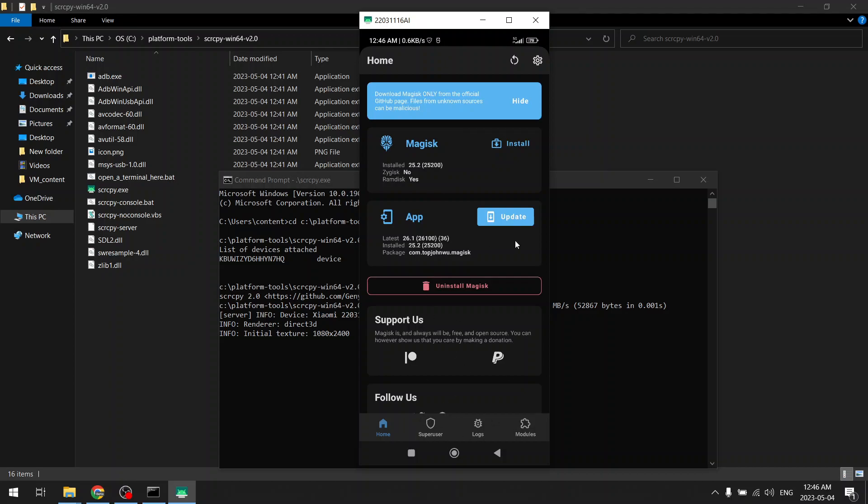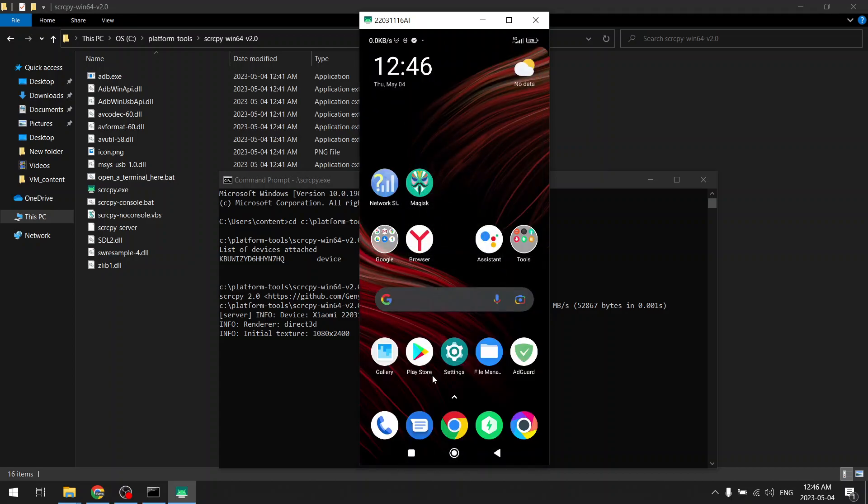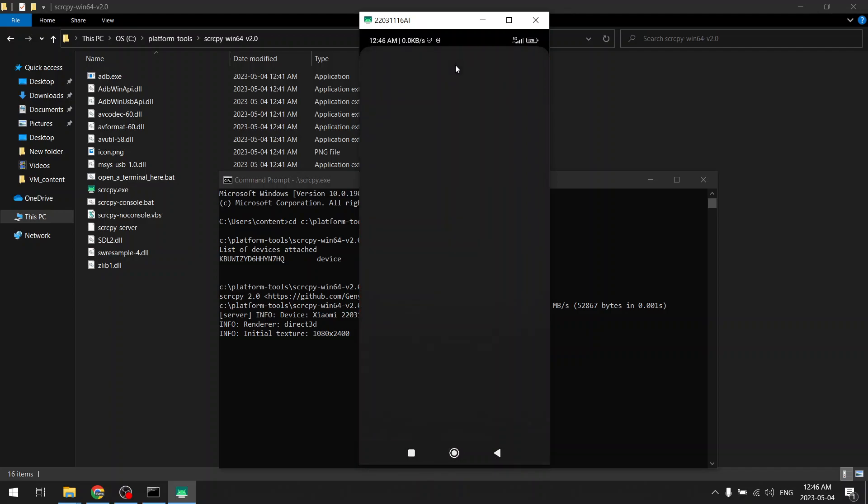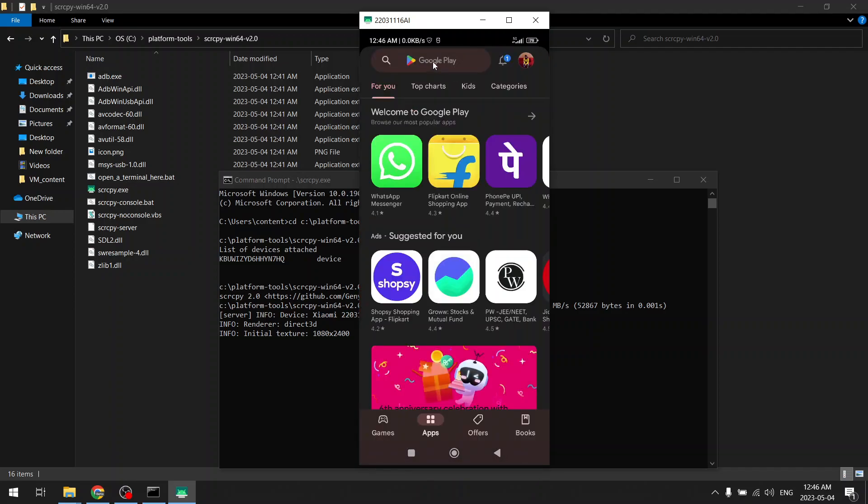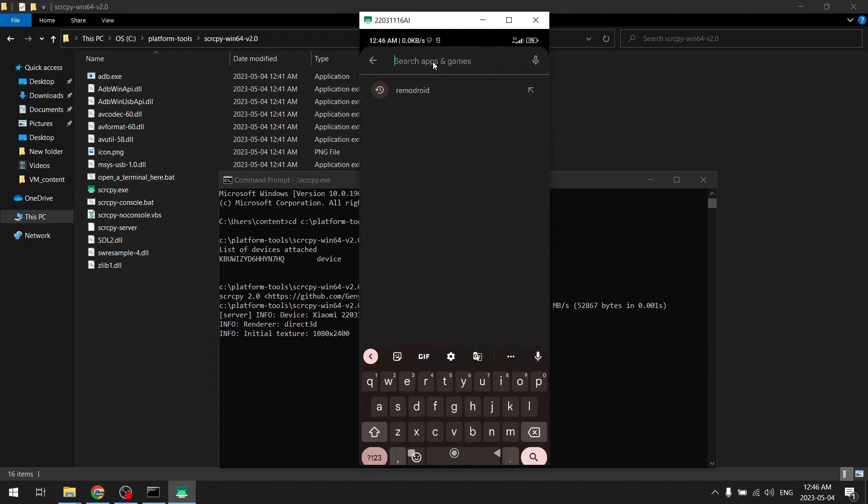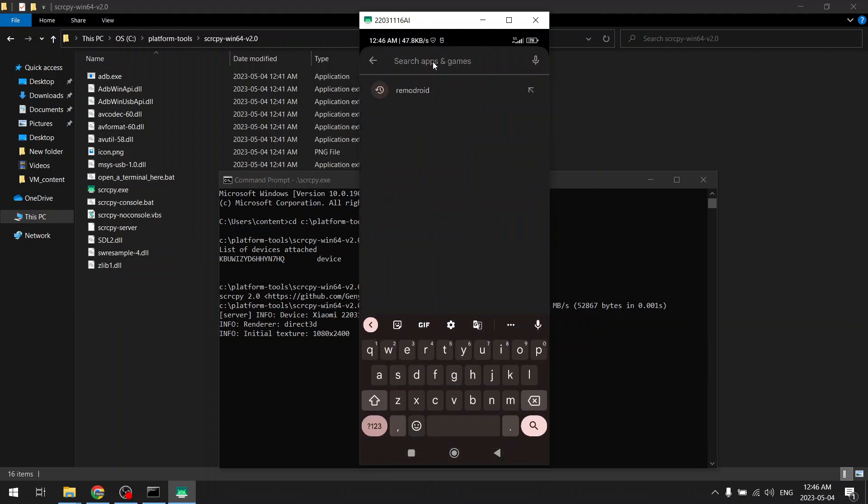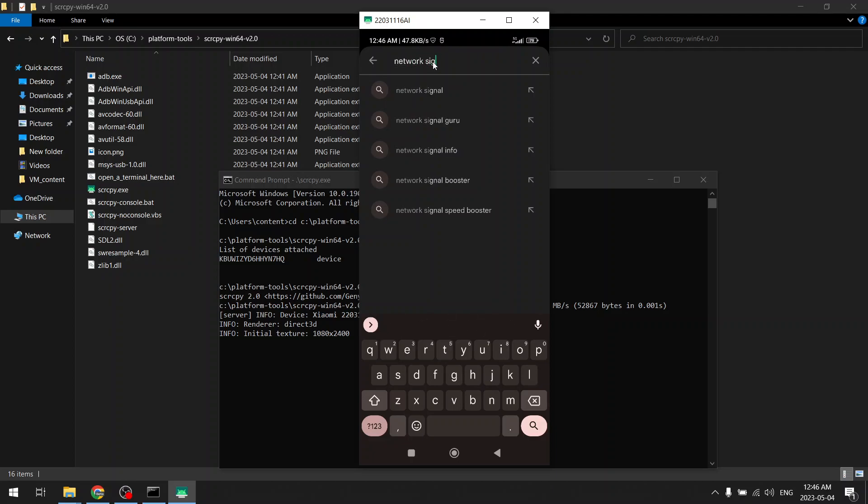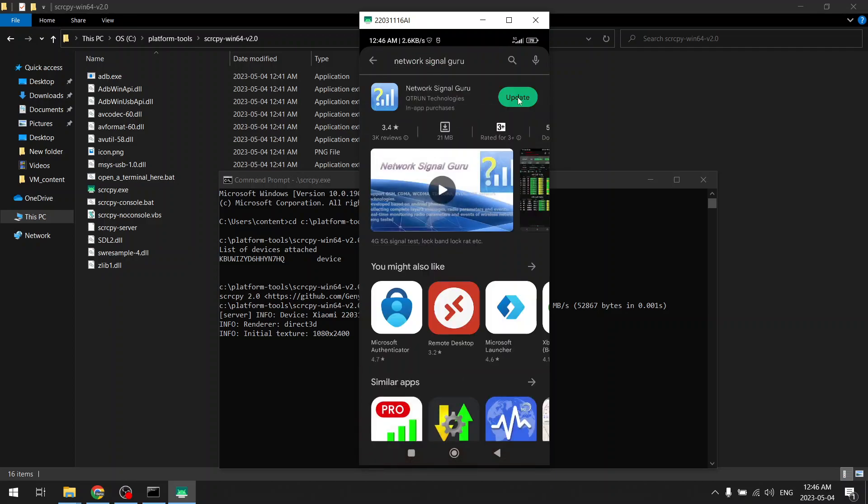For locking 5G or 4G bands you need to install this Network Signal Guru application as well, and that will be available on the Play Store. Network Signal Guru. So I have already installed this.